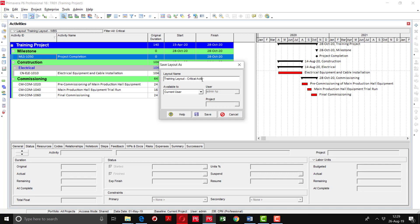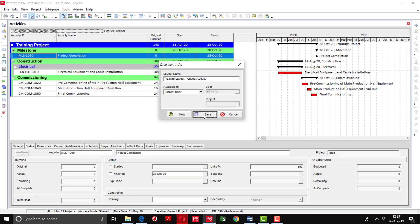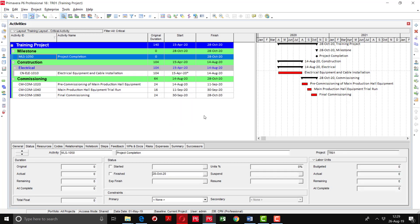The importance of using this feature is that you can save the layout and you don't need to make all the changes again and again. Simply select or import the layout and all the changes will be shown. So right now we have applied the filter of critical. We will save it as 'Training Layout Critical Activities'.